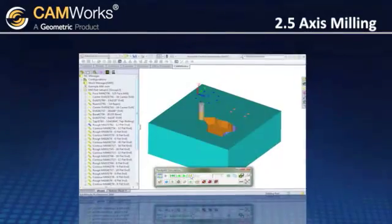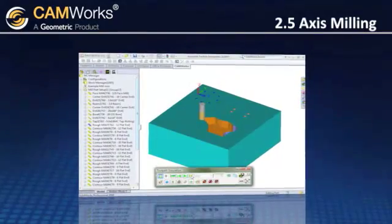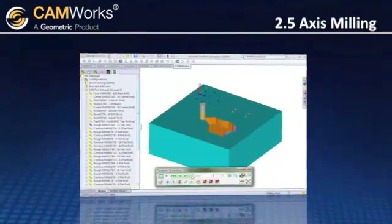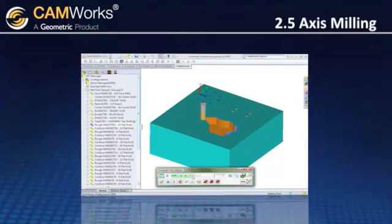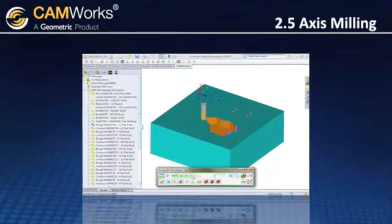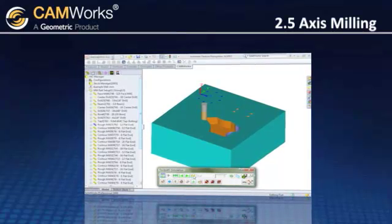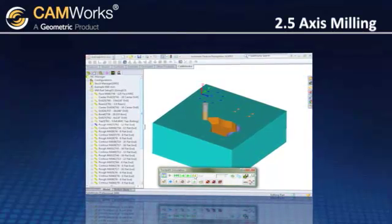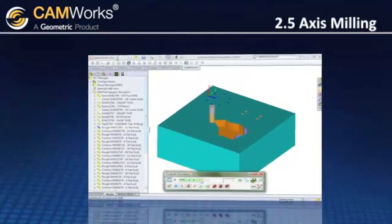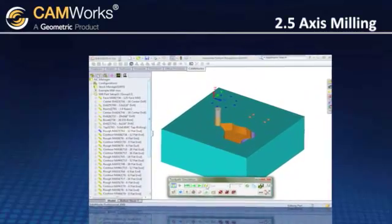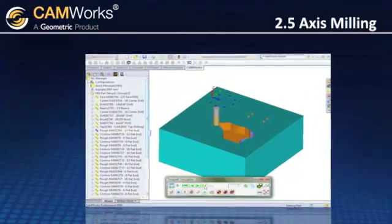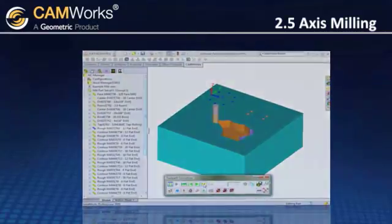CamWorks provides simulation where you can view the toolpath movements. CamWorks compares the toolpath to the actual model so you can clearly see any undercuts or overcuts and automatically check for possible collisions.